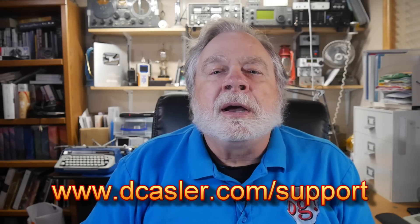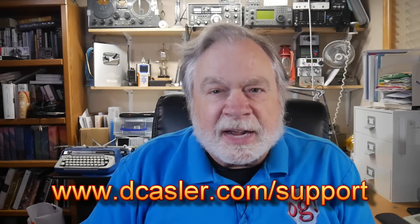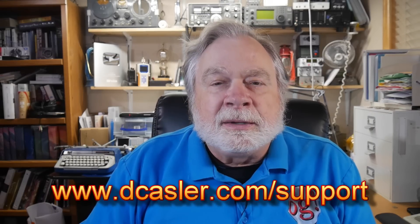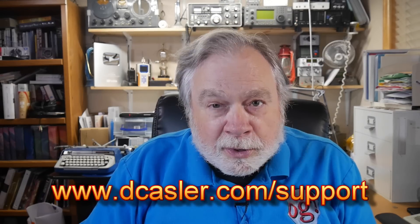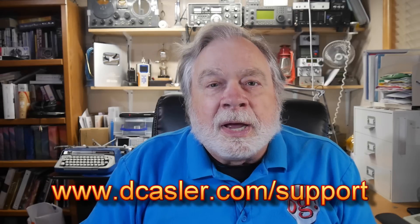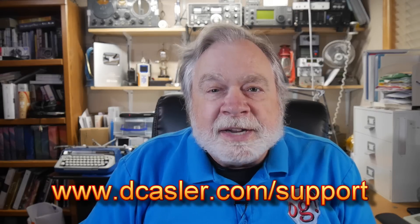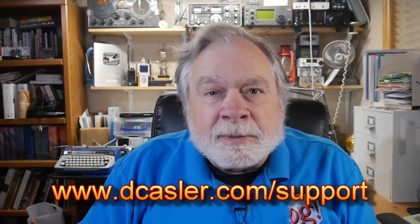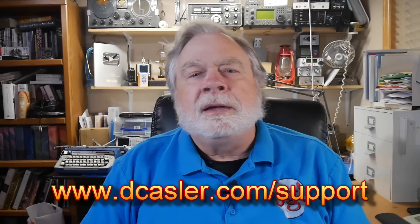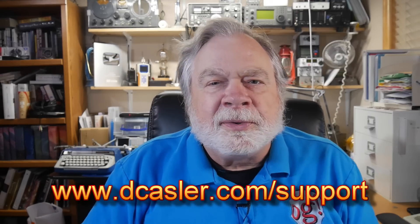If you or anybody viewing would like to throw a little bit into the bucket for the channel, you can go to dcastler.com/support. Please subscribe and click like all those wonderful things YouTube wants you to do feed the algorithm. And until we next meet 73.